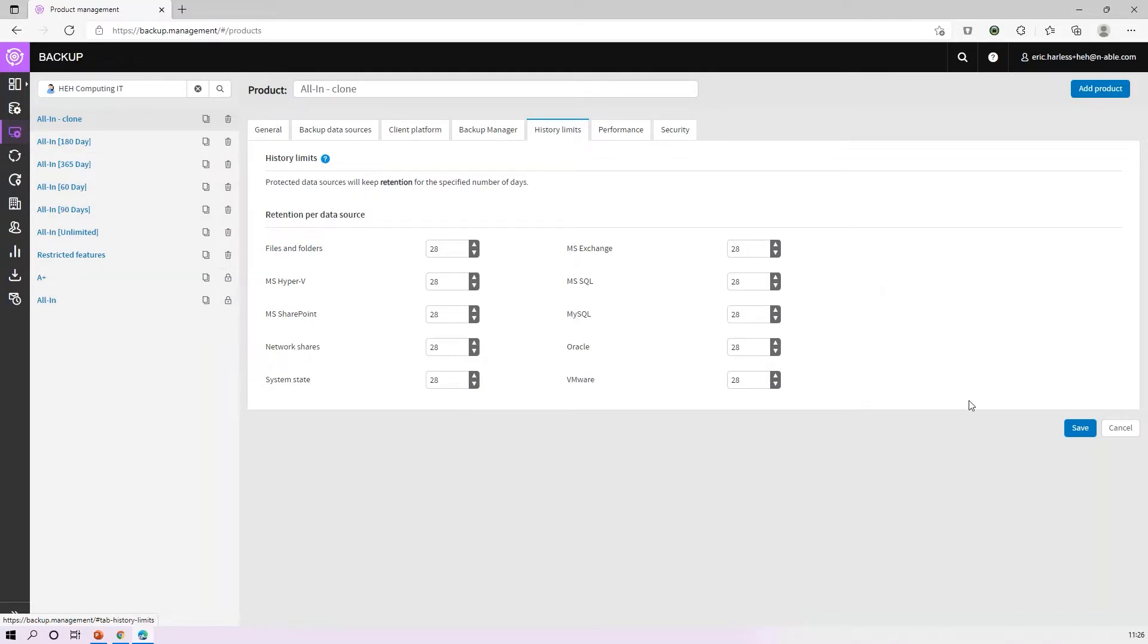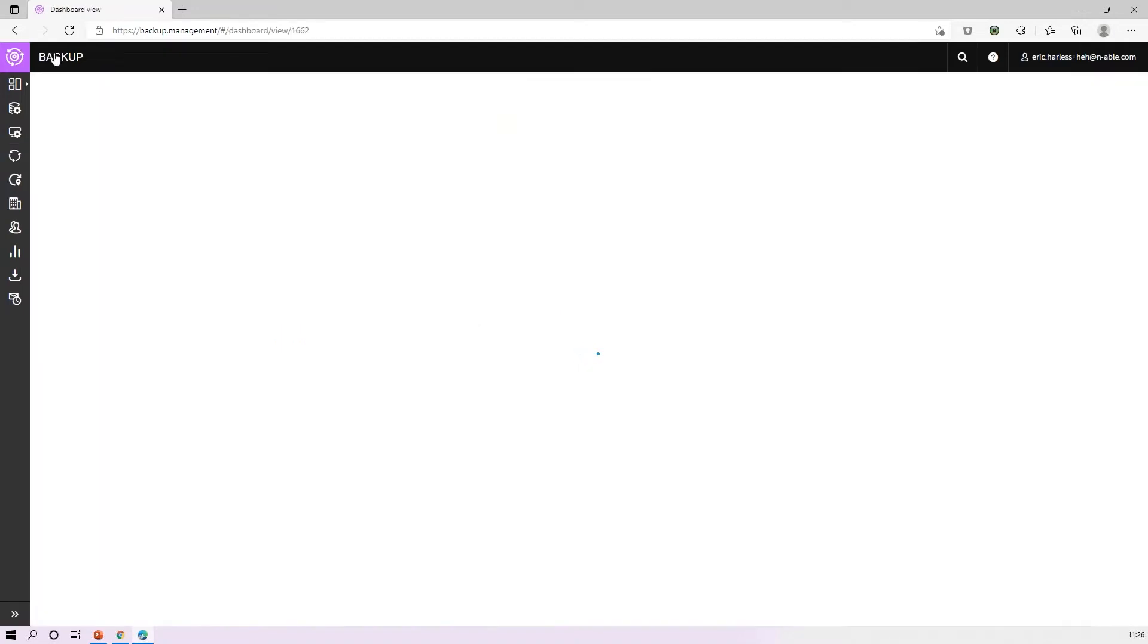Then we're going to assign that product just like I was showing in the product assignment changes we made from a UI perspective. We'll back out of here and go back to my product environment.